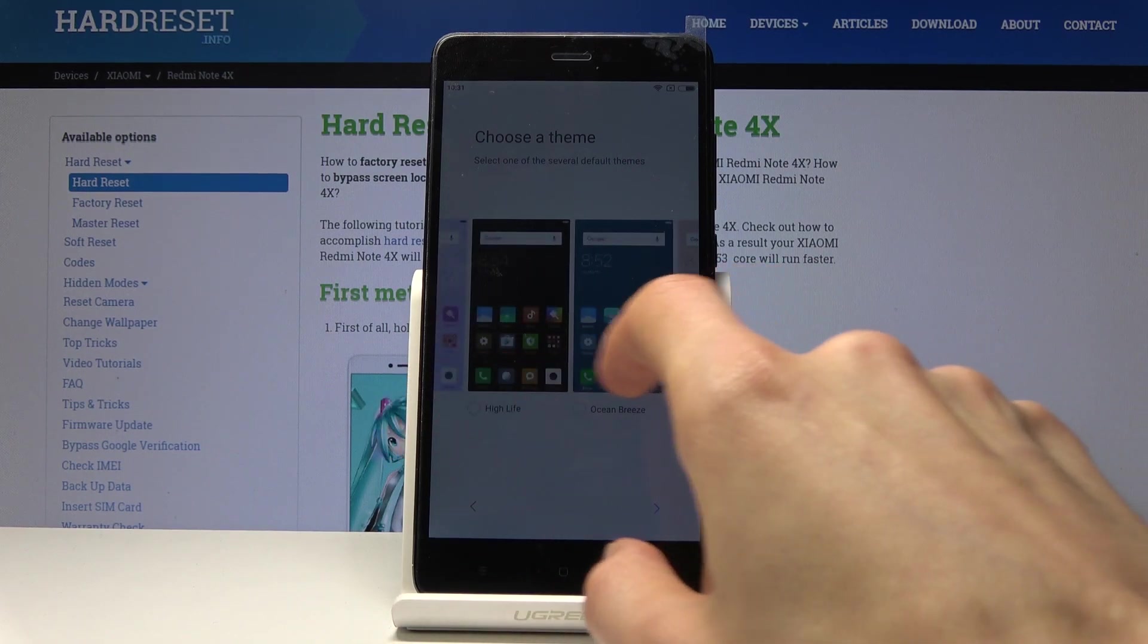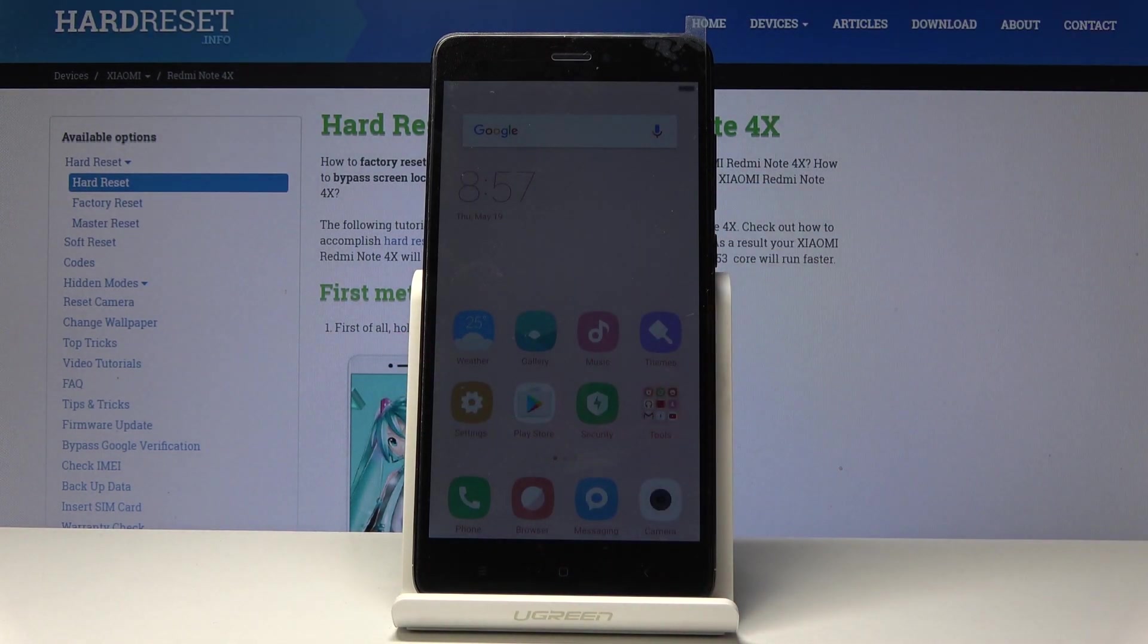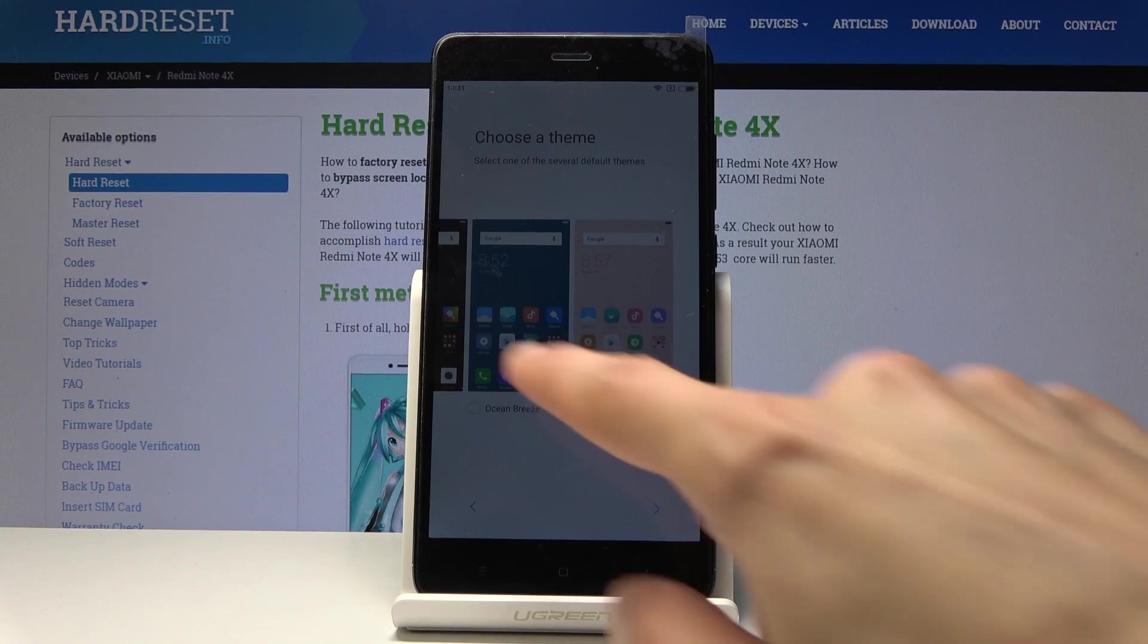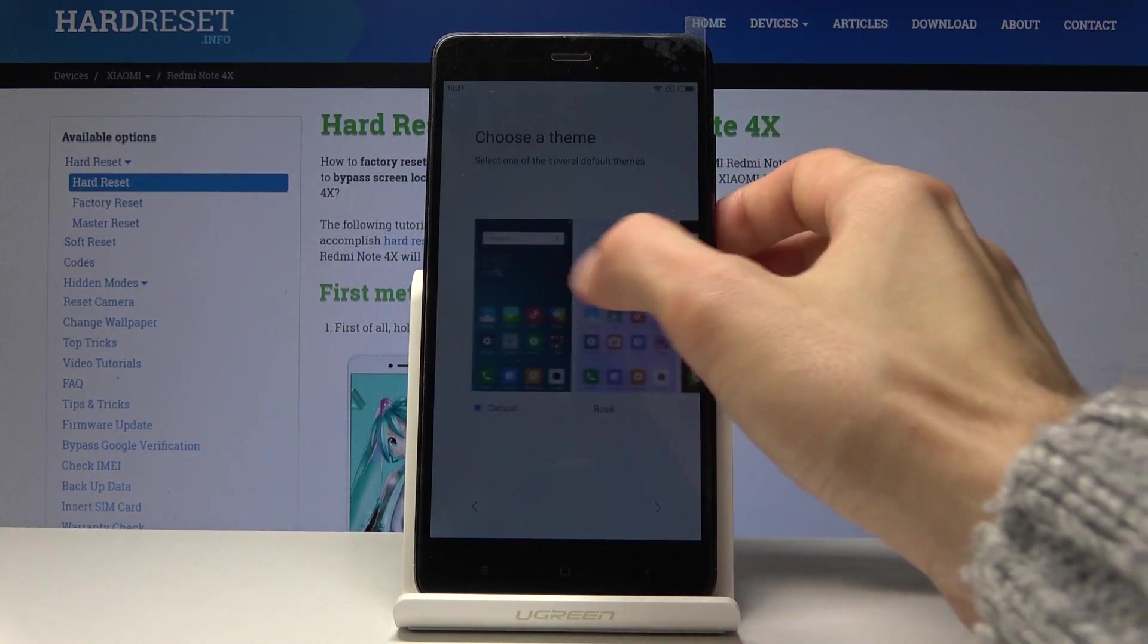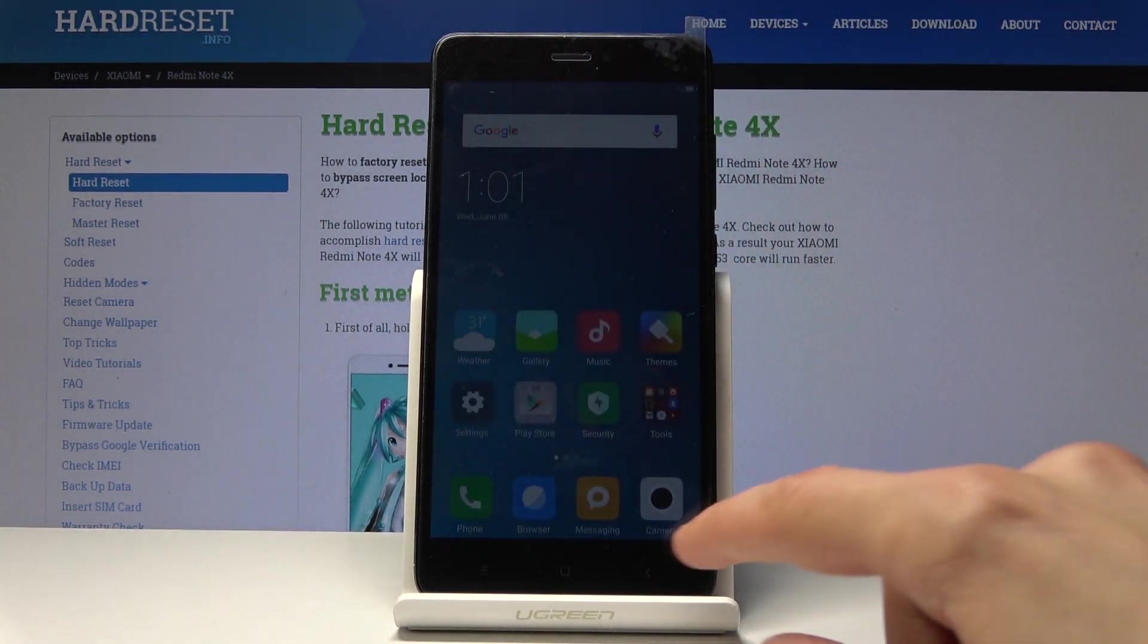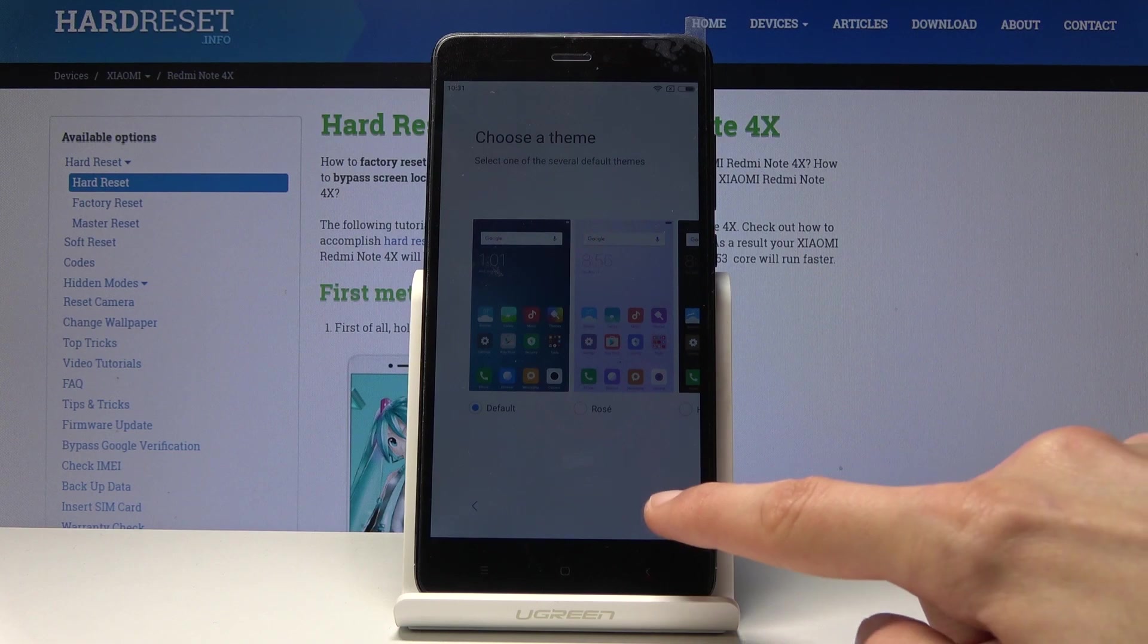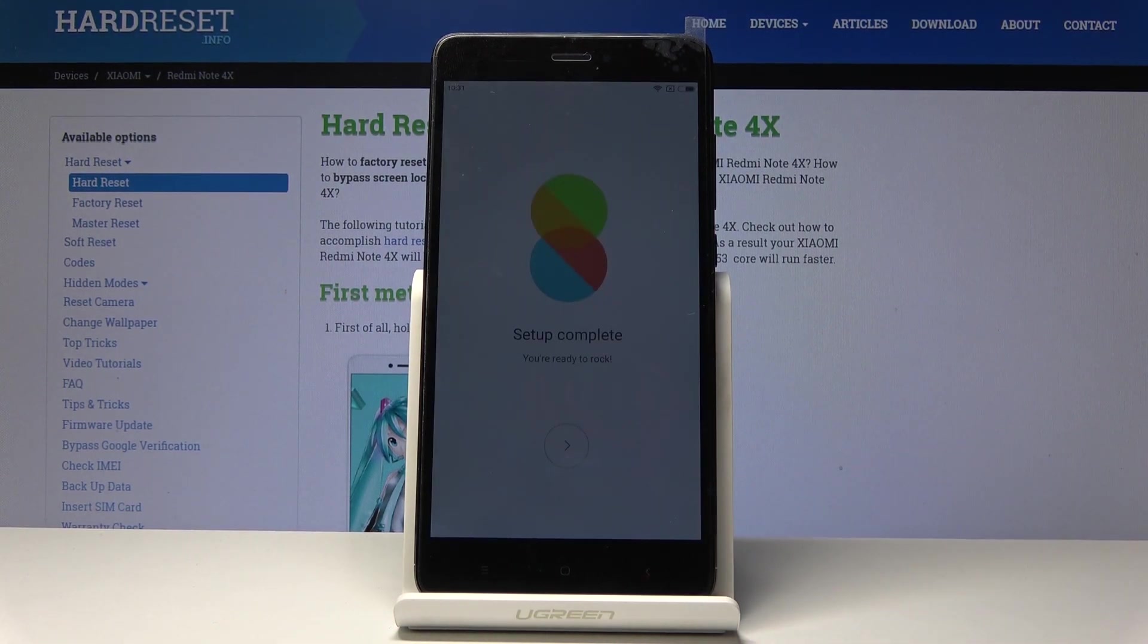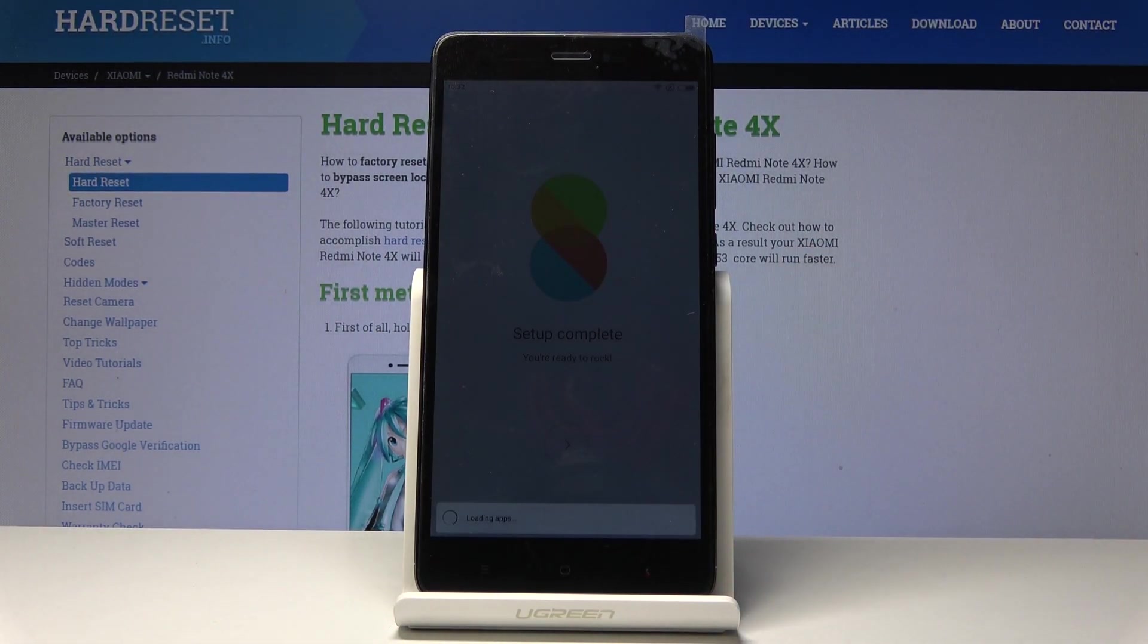Different themes. By mistake I just clicked one. Okay, that's just a preview. Let's just stick with the default and tap on the arrow again. Set up complete.